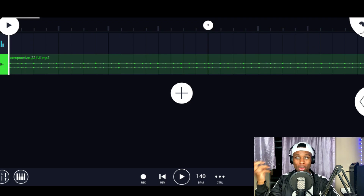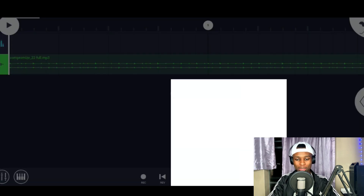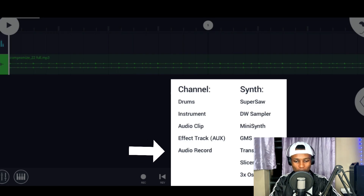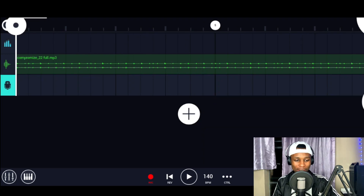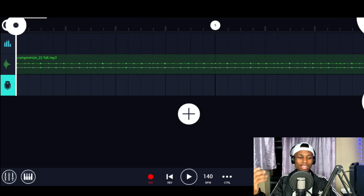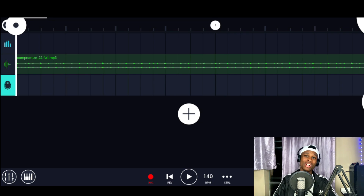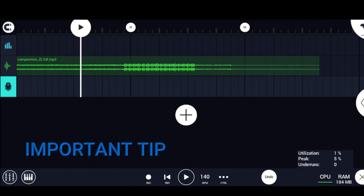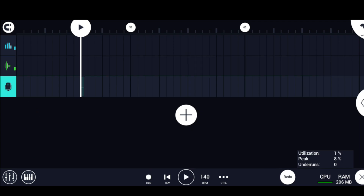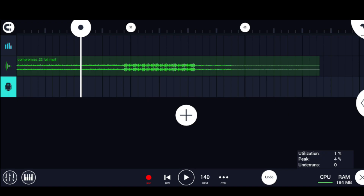Now we're going to load in the recording setup. I'll press the plus button and click the option that says audio record. Once we've clicked that, it's going to show the audio record channel, which is what we're going to use to record our vocals. I'm going to make sure the microphone icon is selected, then start the recording by pressing the record icon — make sure it turns red — then press the play button to start recording.